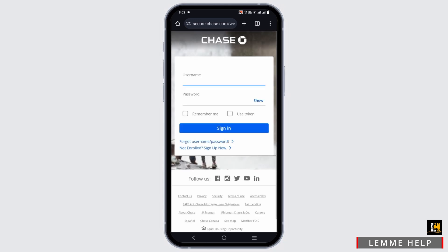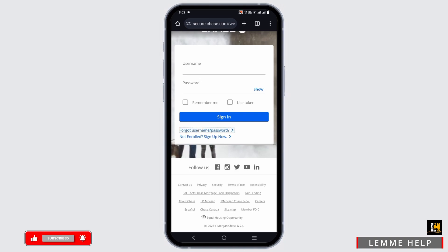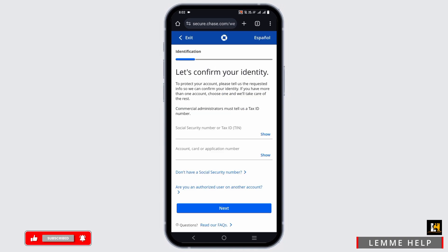The credentials include your username and password. Once that is done, you can either use a token or click on remember me, then tap the sign-in button.